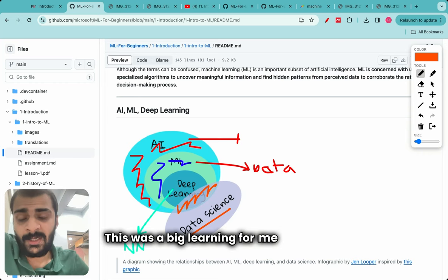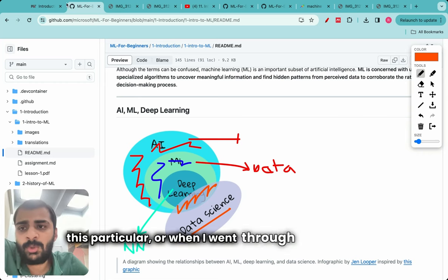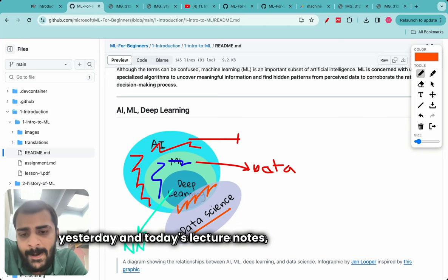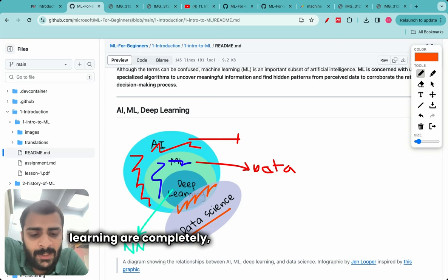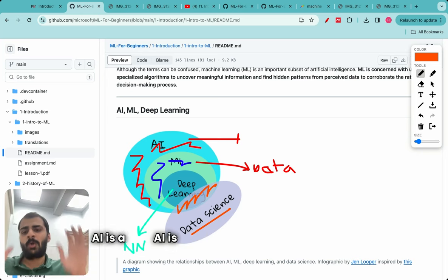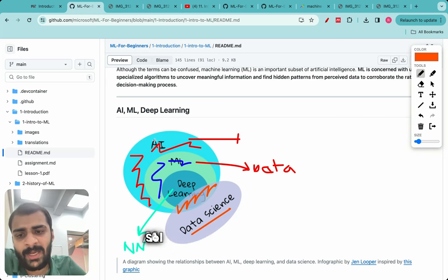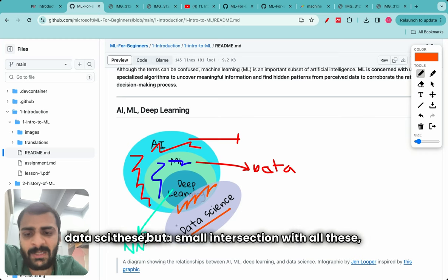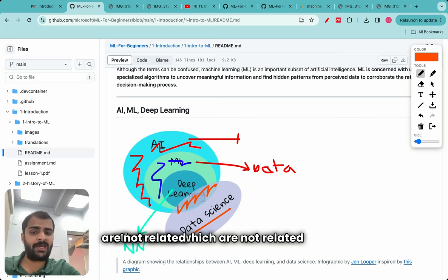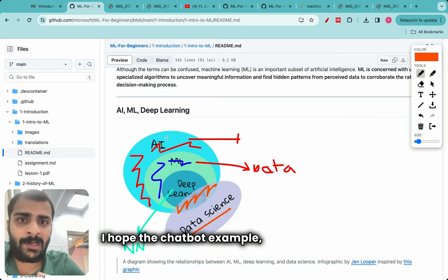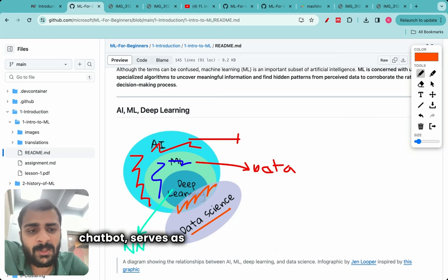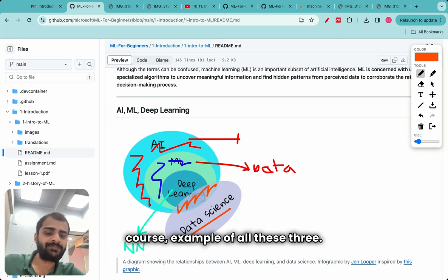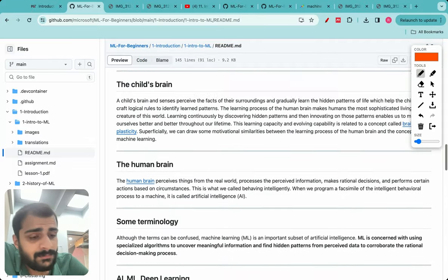This was a big learning for me — that AI, ML, and deep learning are completely different and should not be confused. AI is the broader umbrella, within that comes ML, and within that comes DL. Data science has a small intersection with all of these but also has a large number of other areas not related to AI, ML, or deep learning. I hope the rule-based chatbot example serves as a good distinction of something which is AI but not ML.